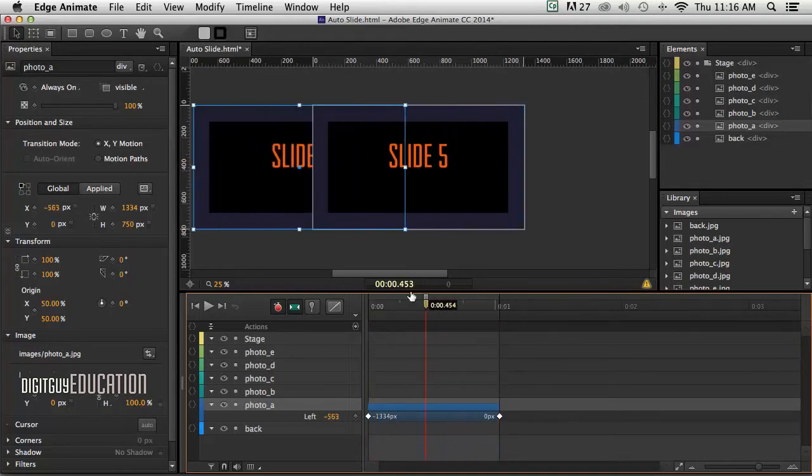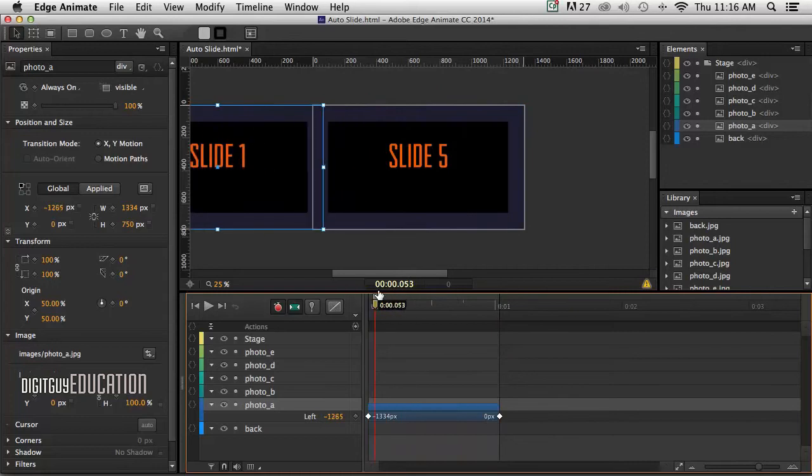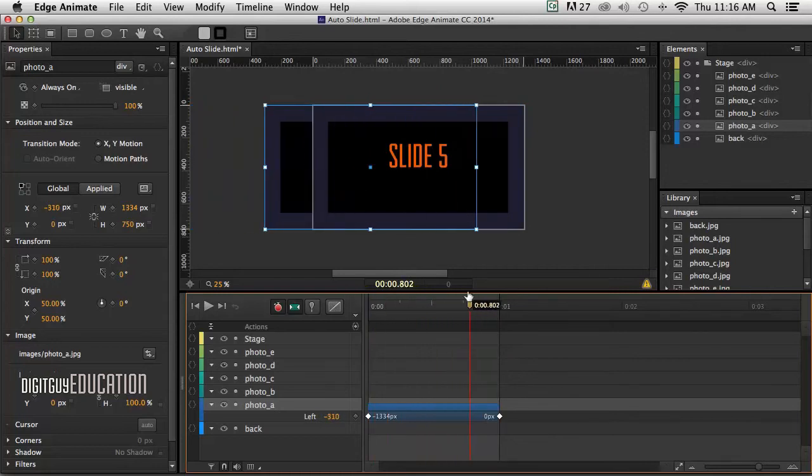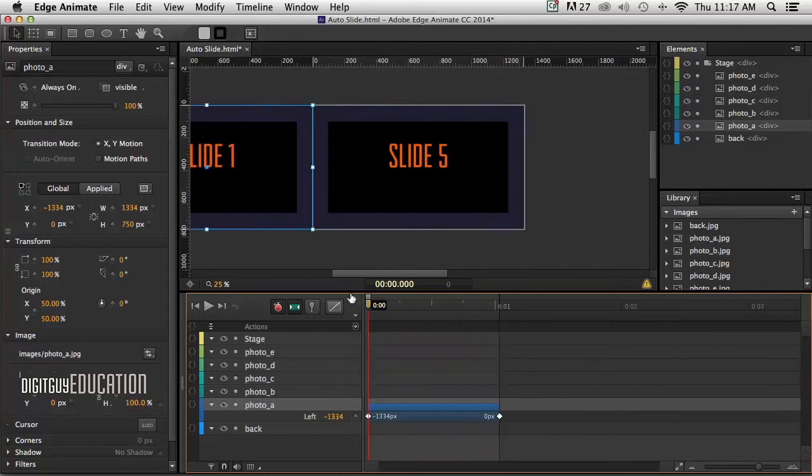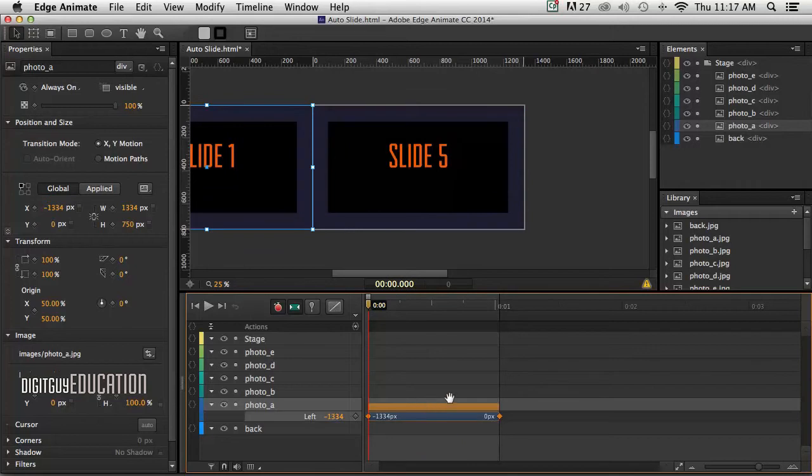Okay, we really can't see it coming on yet because the other slides are on top of it, but we'll just fix that right now. But before we do that, let's add a little bit of easing to that.